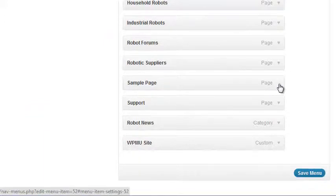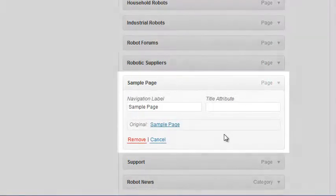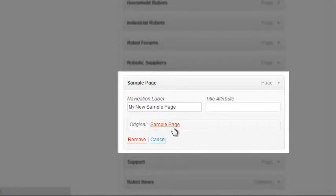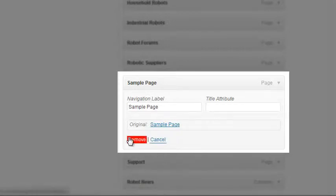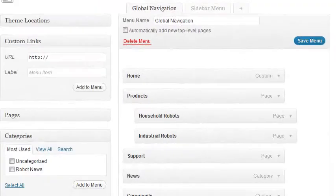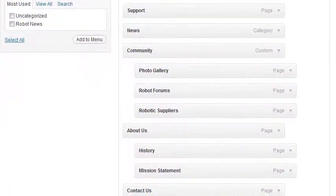We can easily rename or remove any individual menu item. For Sample Page, let's click the disclosure triangle to get more information on that menu item. Here we can change the label as it appears in the menu, and we can see the original page it will link to. We can also cancel our change. Finally, we can click Remove to get that page item out of our menu altogether. Here we've used drag and drop to put all menu items in the order we want and organize sub-menus. We clicked Save Menu and now we're ready to see what it looks like on the front end.